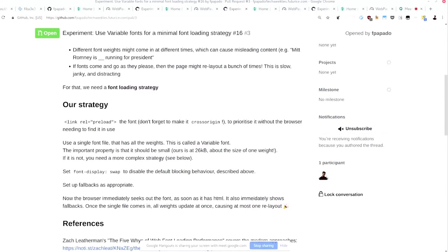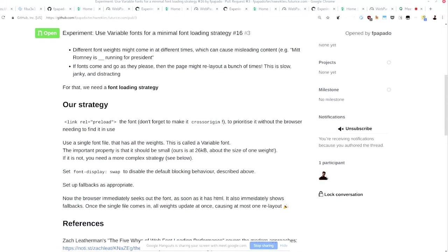So either they all fail together or they all work together. One important thing there is that the file has to be small. So in our case, it's 26K, which is about the size of one regular font file. Usually, variable fonts are very large. They're like 100 and something K. So you need different strategies there. And also, you're probably not using variable. Who uses variable fonts in production? Cool. Yes, exactly. So there's other strategies, but I went with a minimal one because I was making this site for our weeklies.